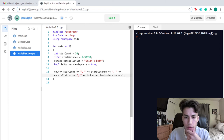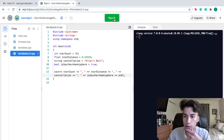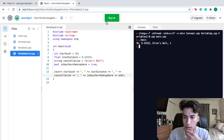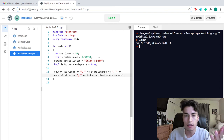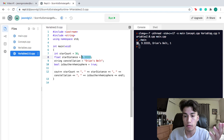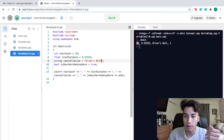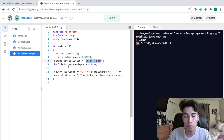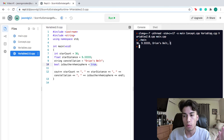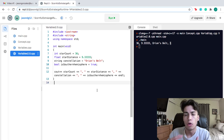Everything looks good, so let's run this. As you can see, the amount of stars is represented as an integer: 36. Our star distance is represented as a decimal value for the float: 9.33333 miles. What's inside the quotes is represented for the string, our series of characters. And our boolean true is represented as the number 1, because 1 represents true. This really highlights how you can use and manipulate different data types to represent complex and varied data.